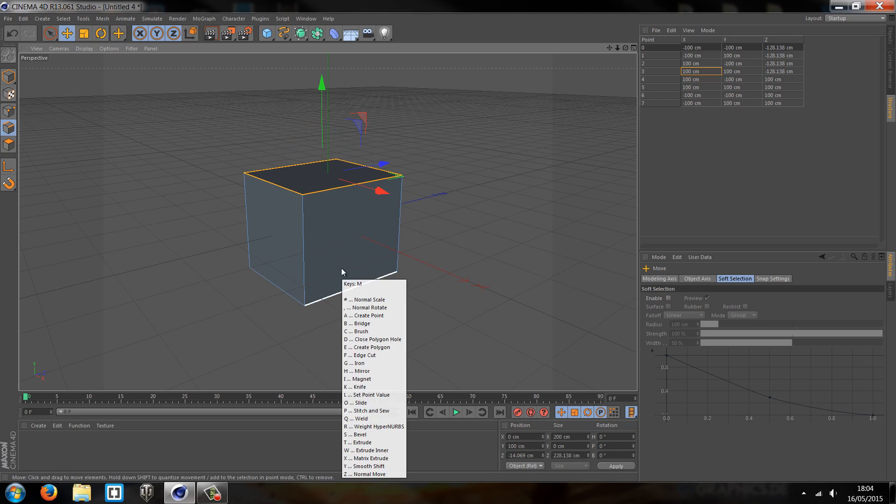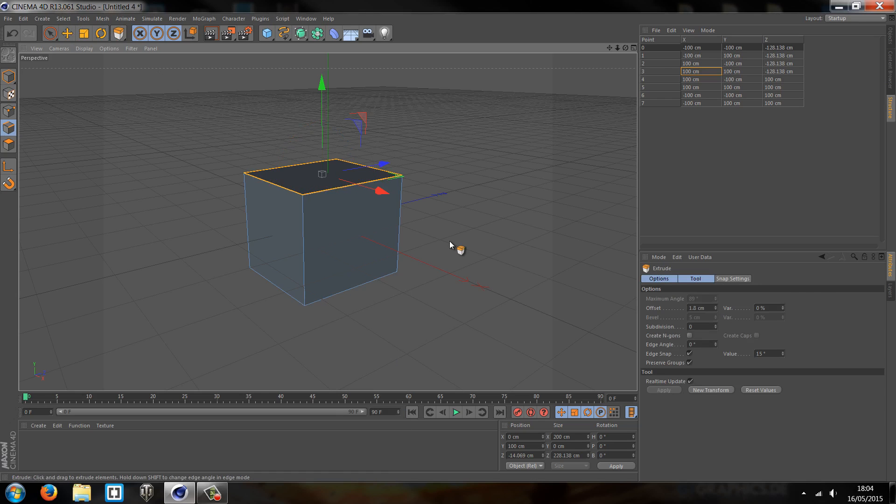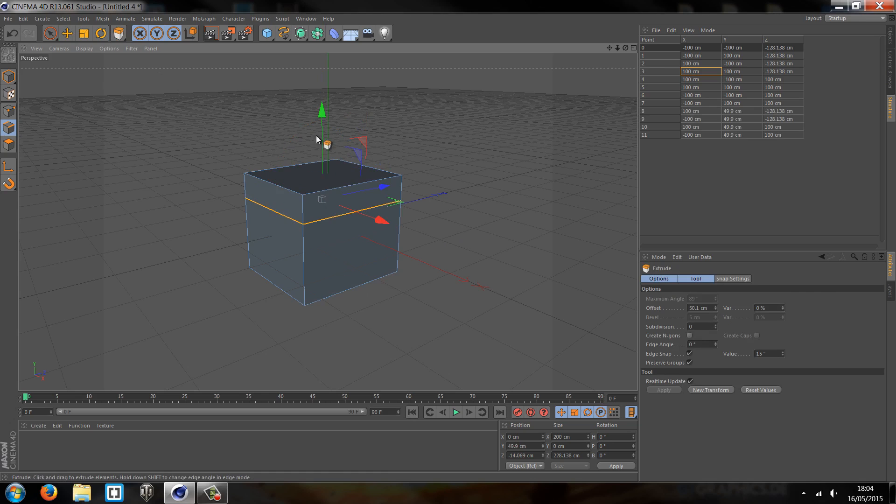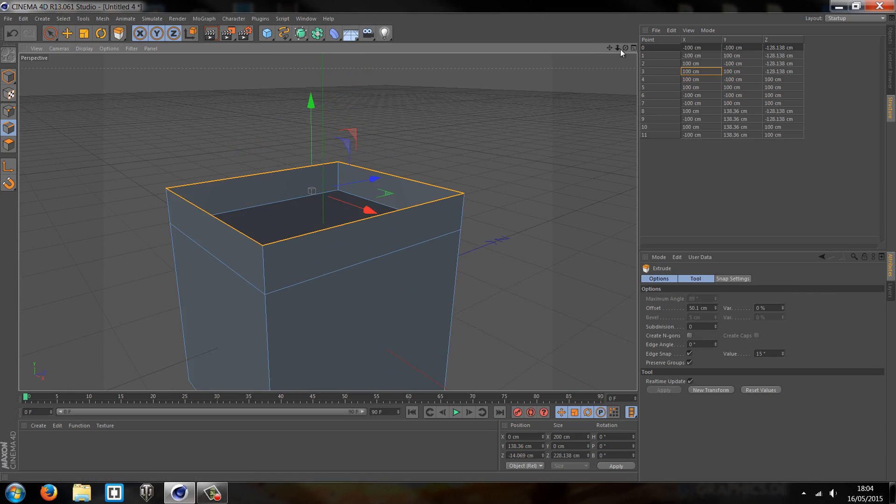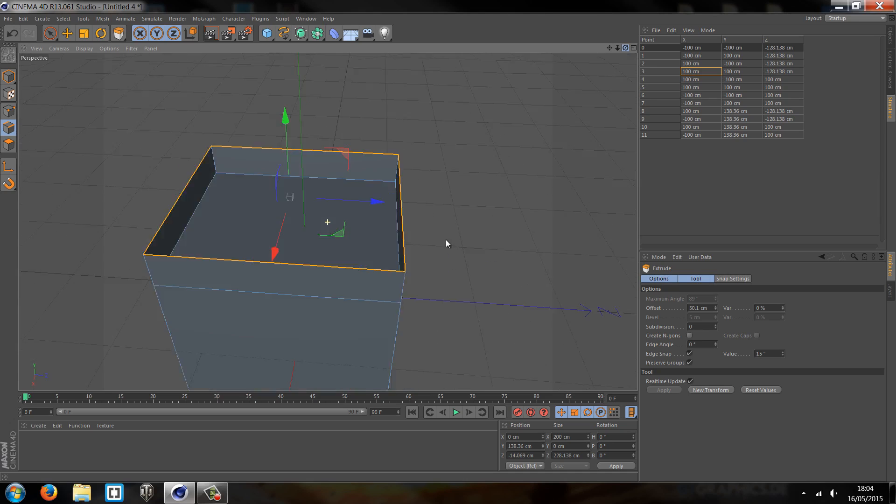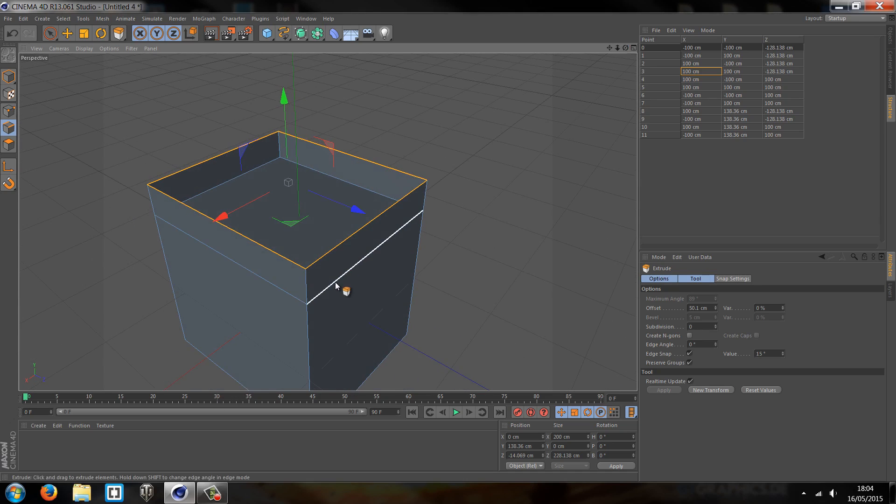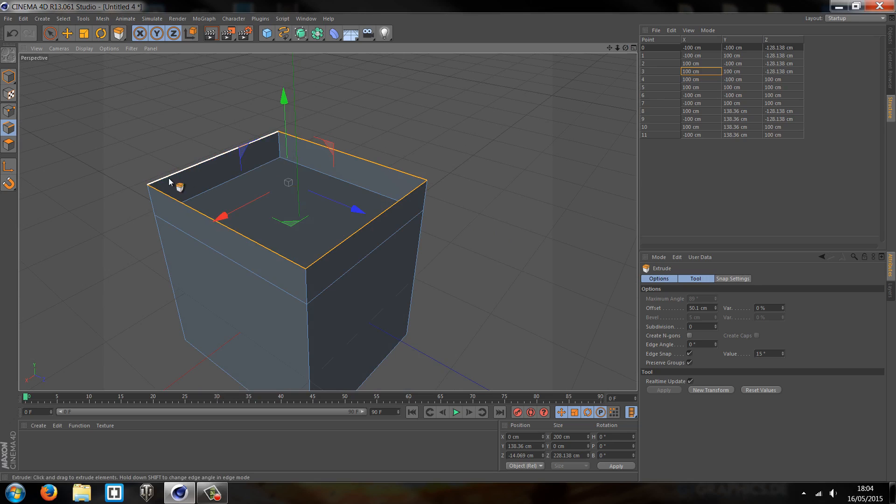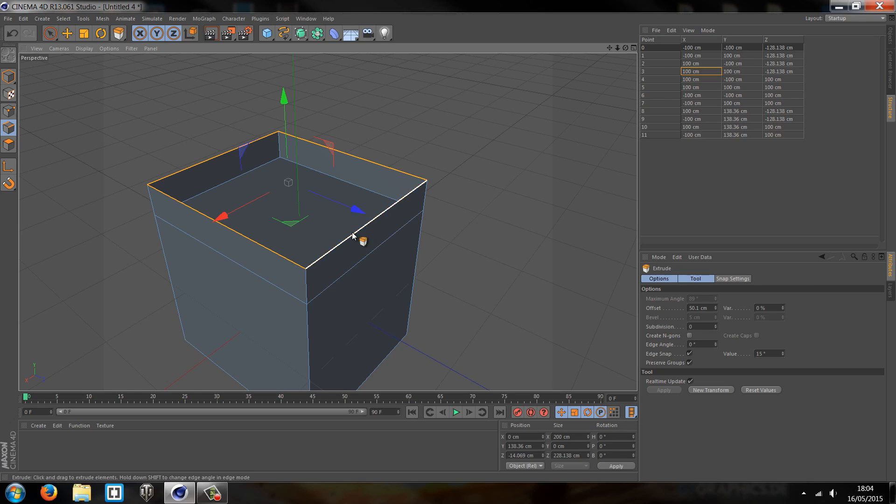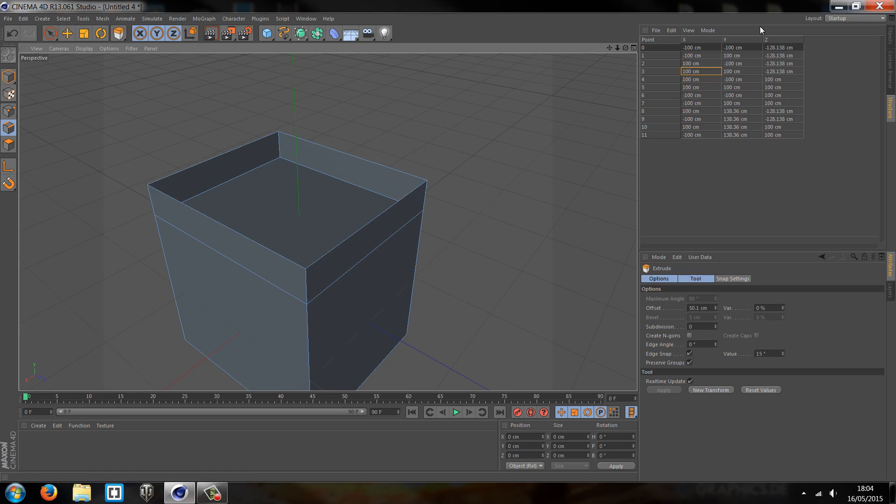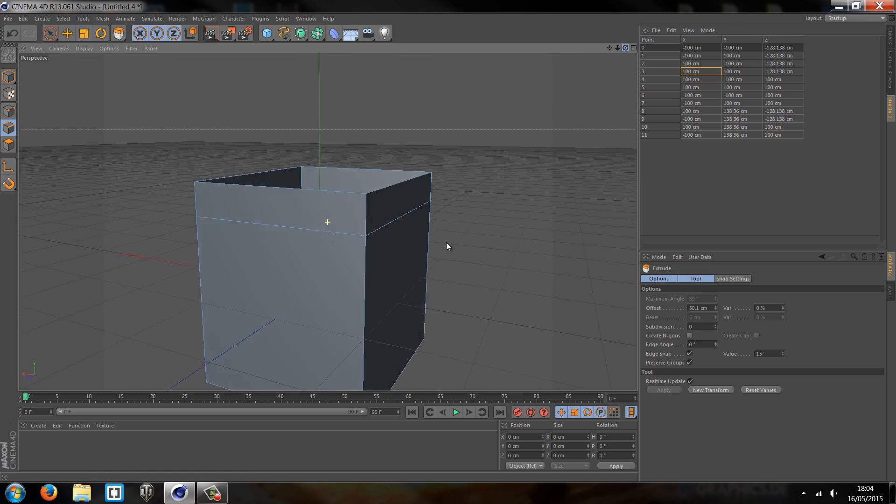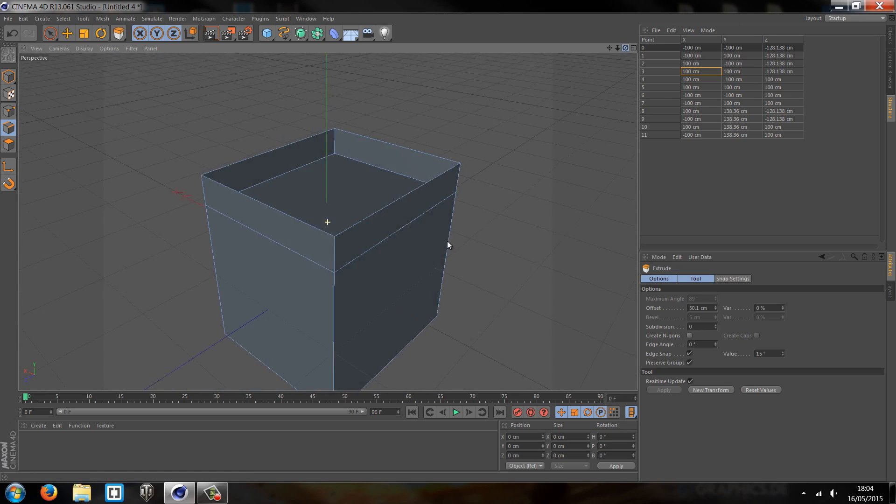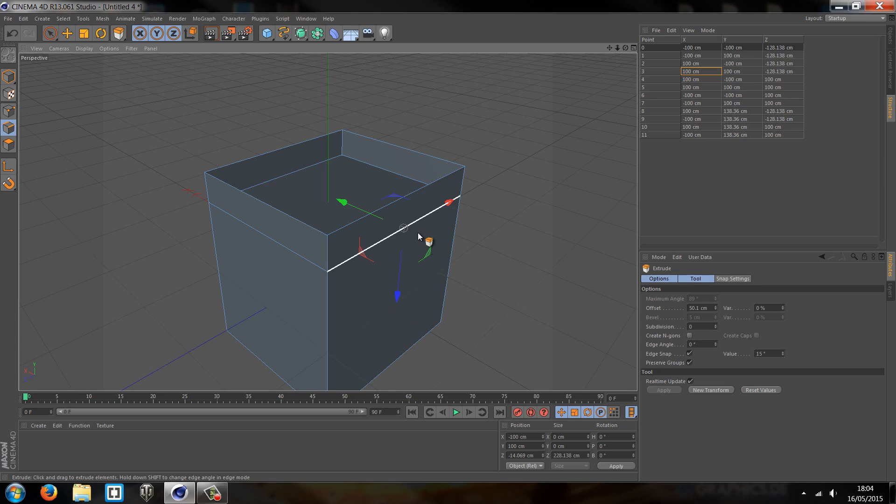But if I was to extrude it, it creates like an extra edge for each of these. So right now you can see there's no top on the shape, and that's because we've extruded the edges out and it's only the edges we've not defined an entire shape. We're only selecting this particular edge.